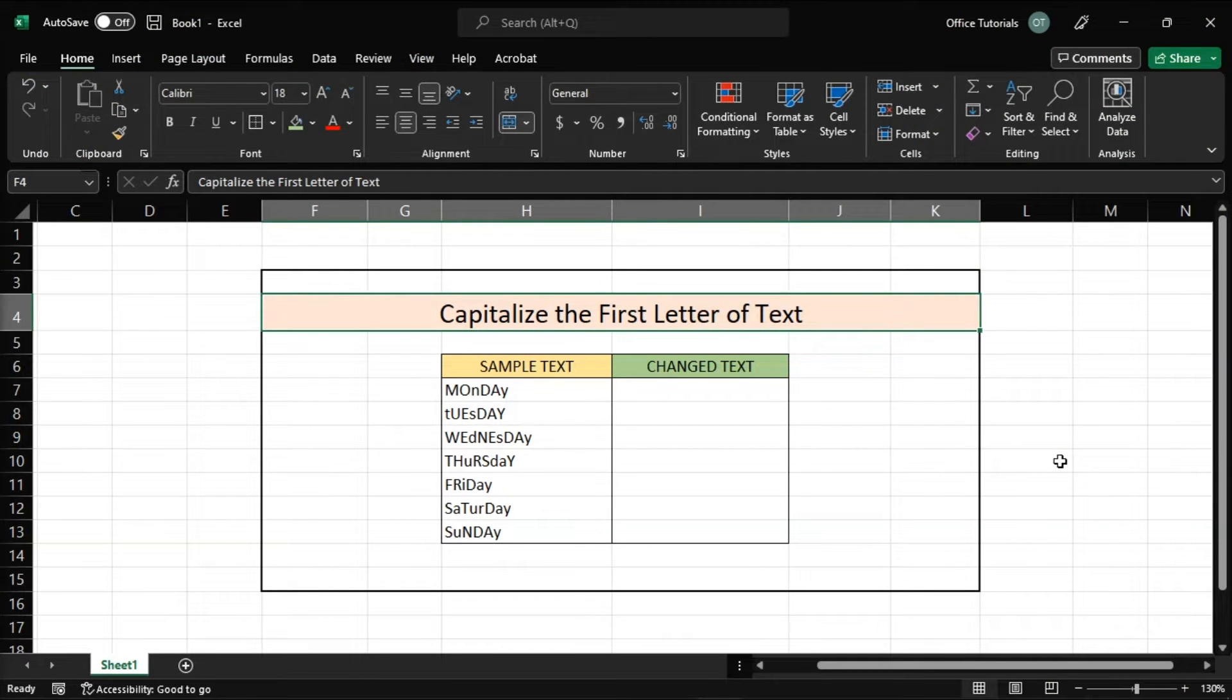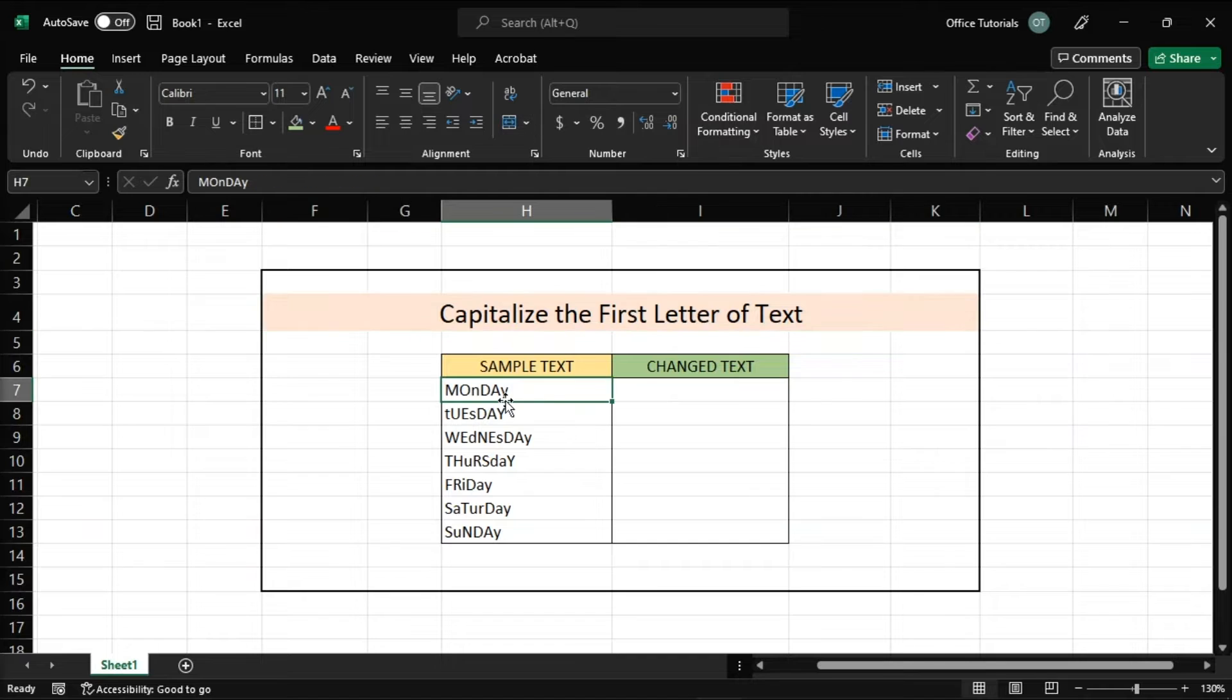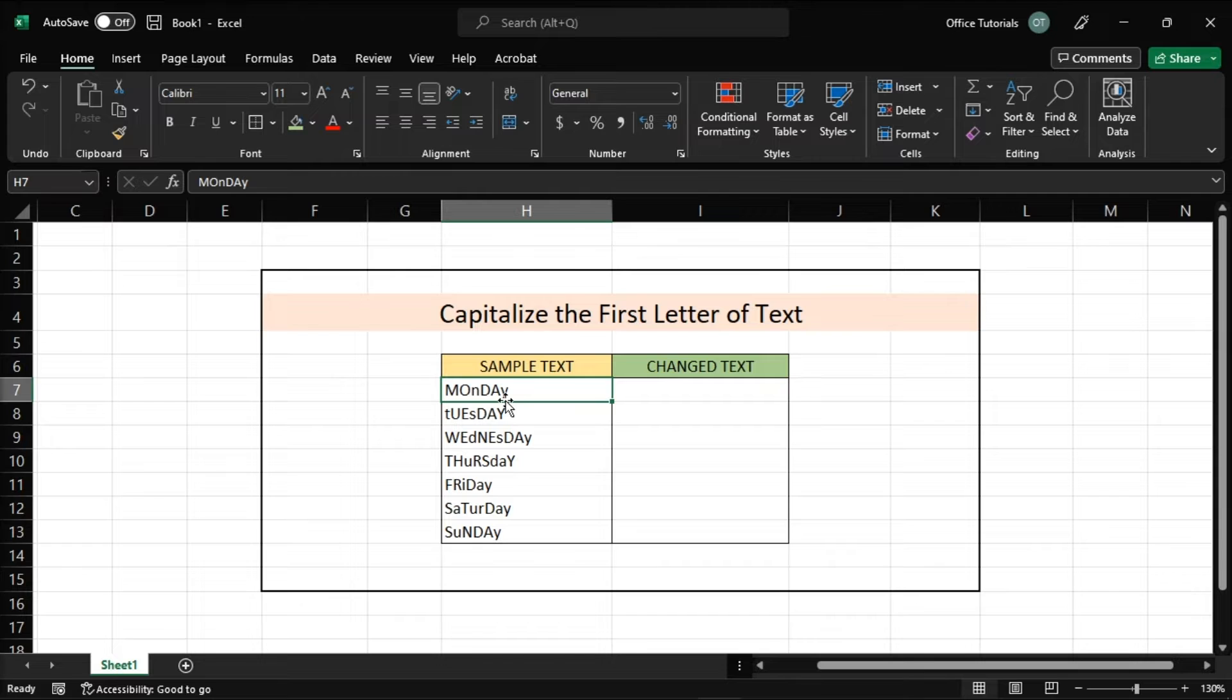In using Microsoft Excel, the program includes a feature that can capitalize the first letter of text automatically. For example, if you have typed a word that looks something like this, you can fix this by just following these steps in this video tutorial.